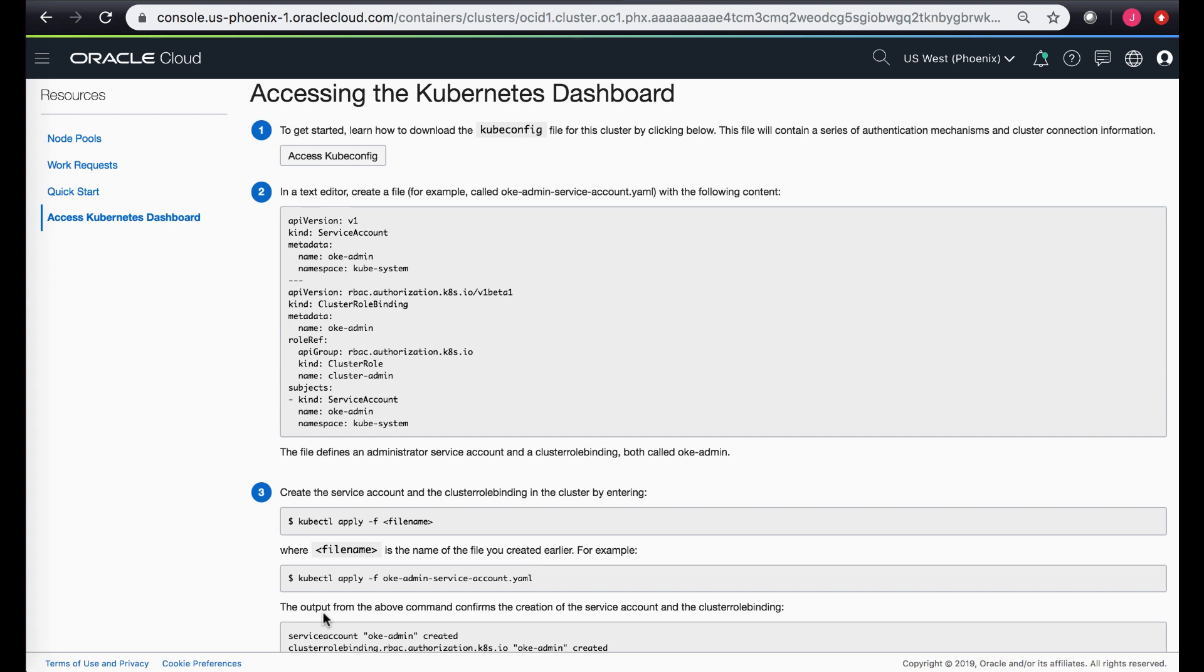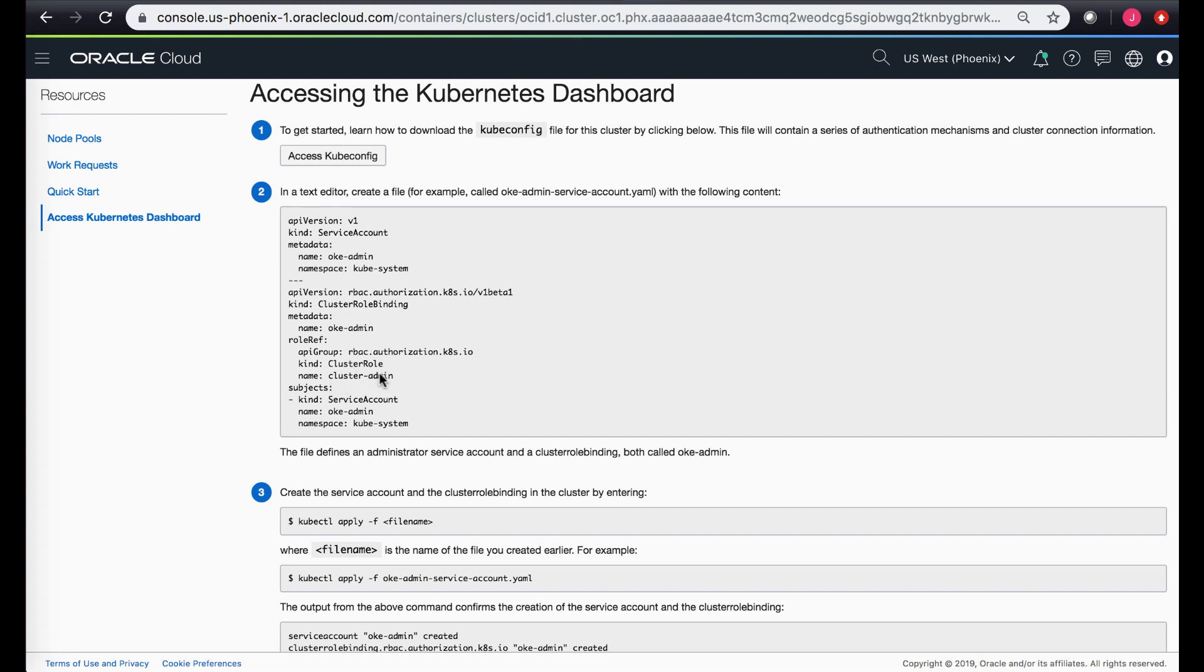So what this process does is that it creates a service account by the name of oke admin and then attaches this service account to the cluster admin role by creating a cluster role binding. So there is a cluster admin role which pre-exists which basically gives you complete access of the cluster. So it creates a service account and creates a cluster role binding attaching the service account of oke admin to your cluster admin role.